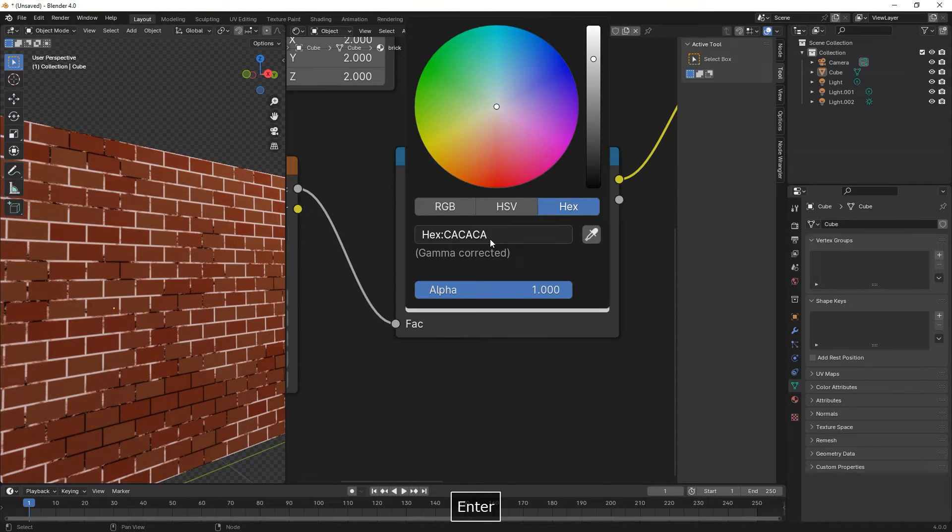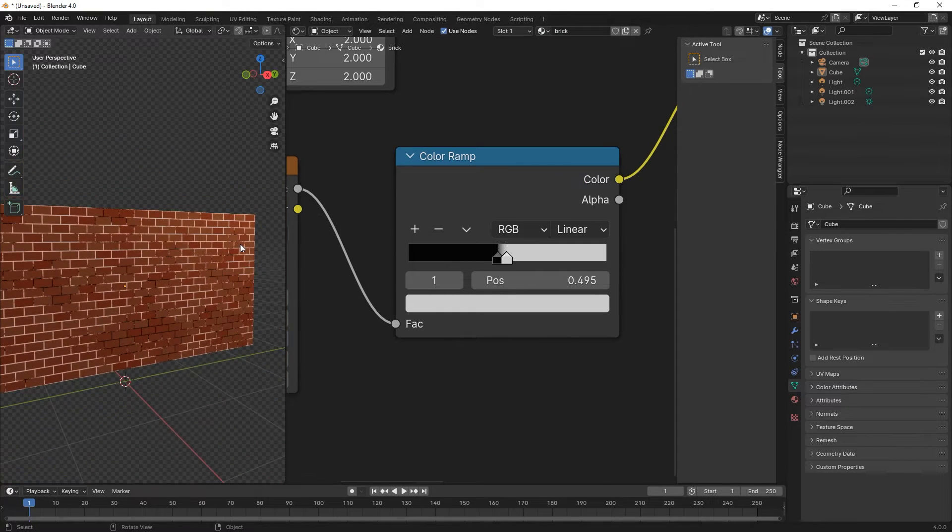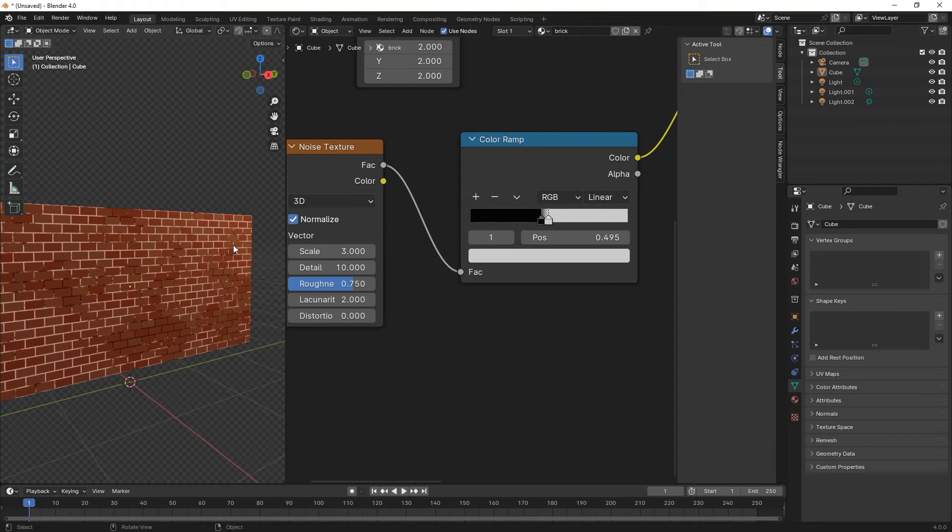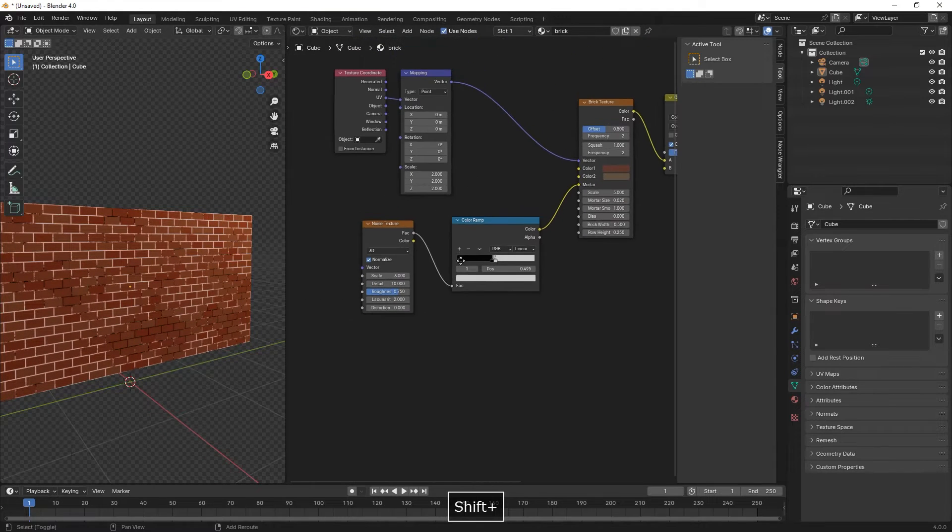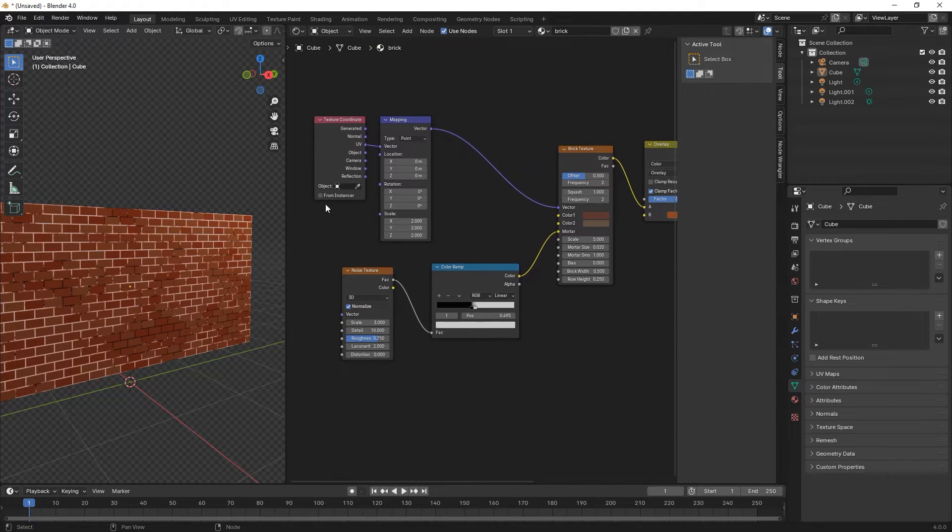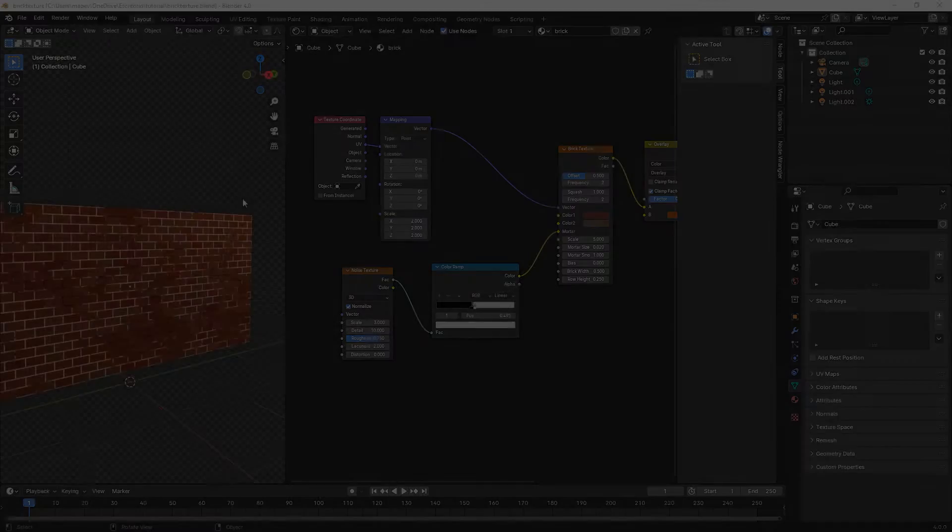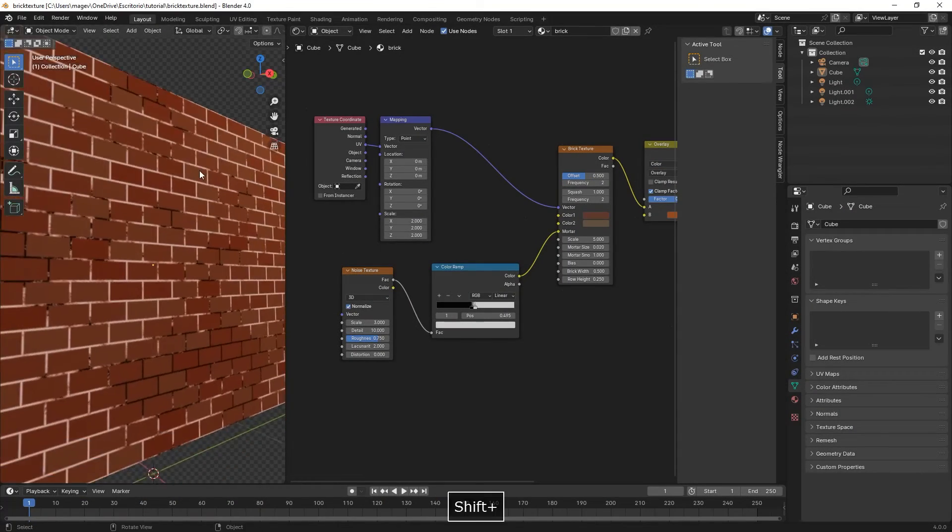Here we change the color to CACACA. We save our scene.